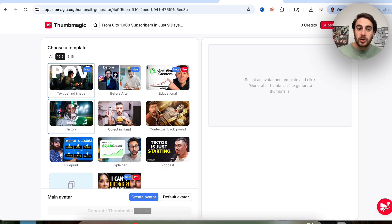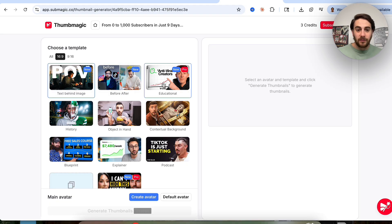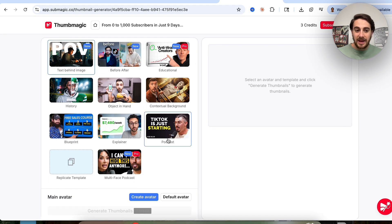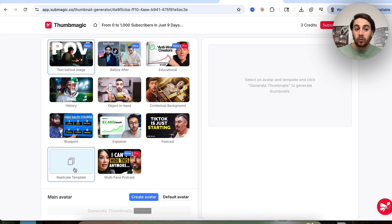There are several different things to show you here. First and foremost, you can choose between different types of templates. For example, they have text behind image, they have before and after, they have educational, they have podcasts, they have explainers, or you could replicate a template if you wanted to.